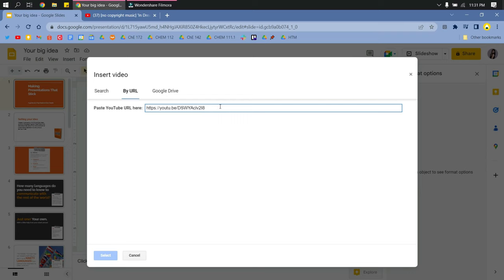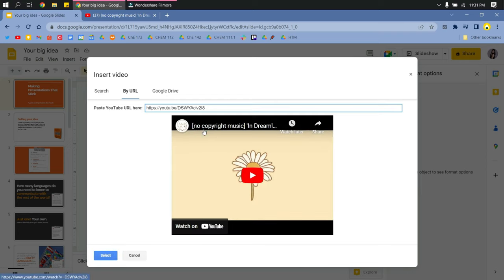Wait for the video to appear, and then you can click Select.